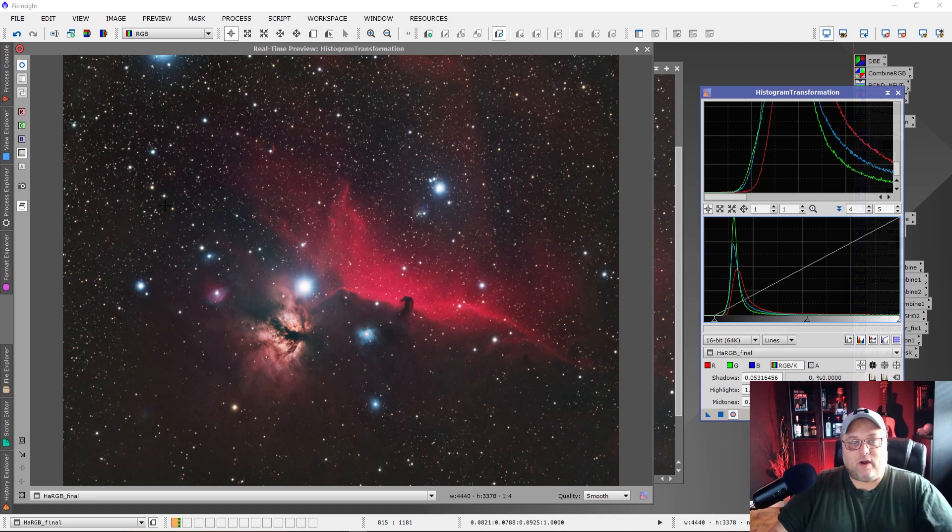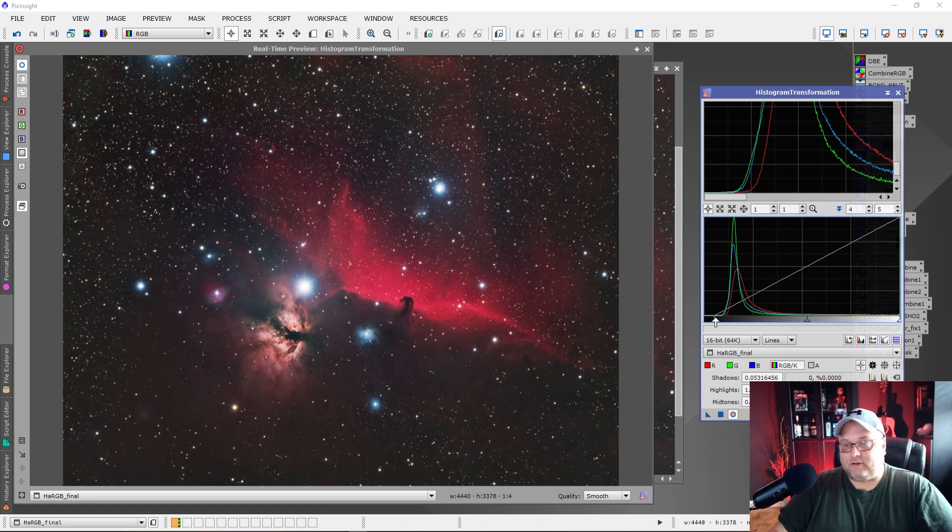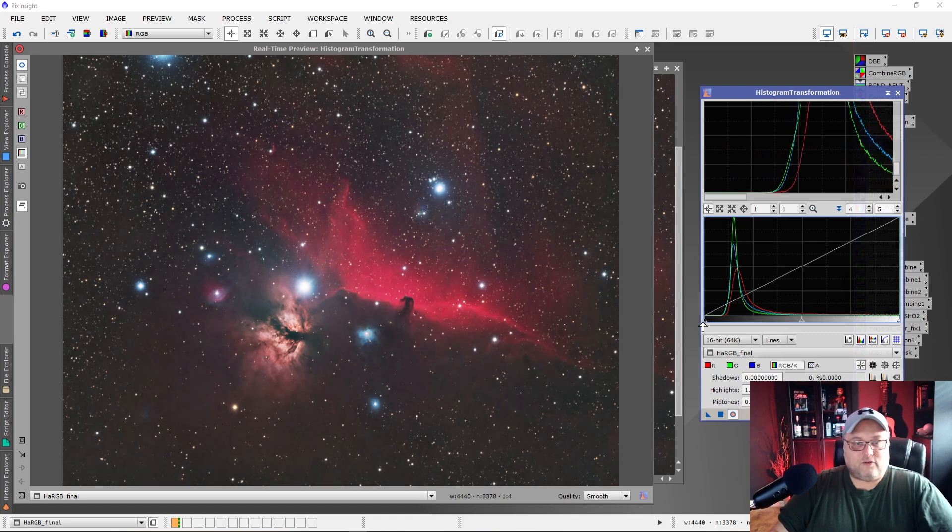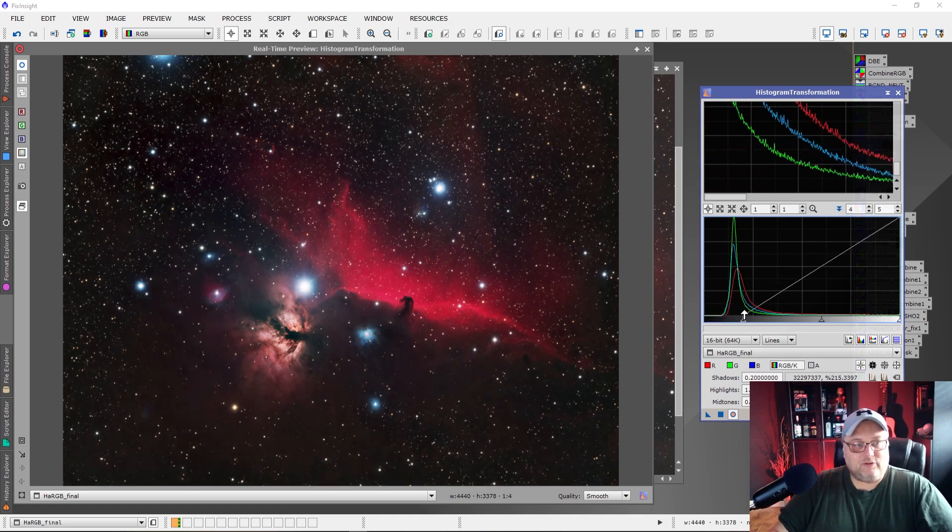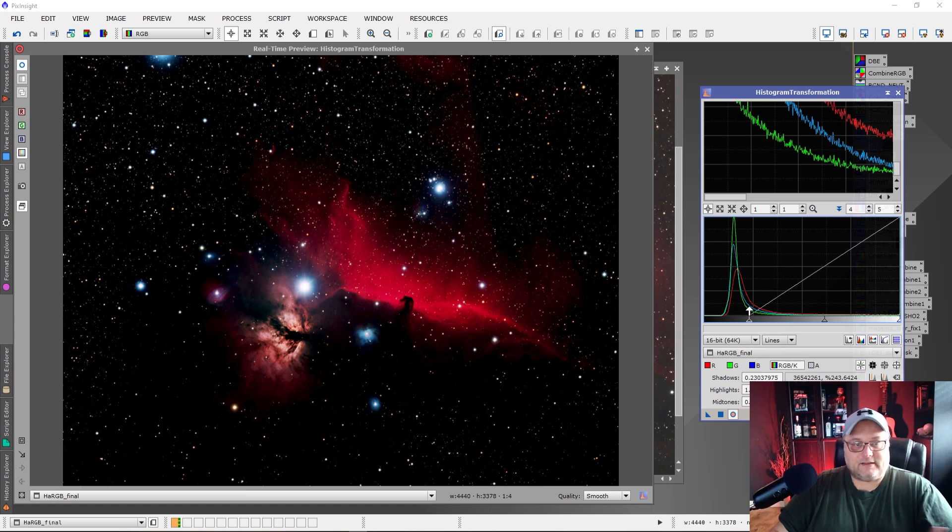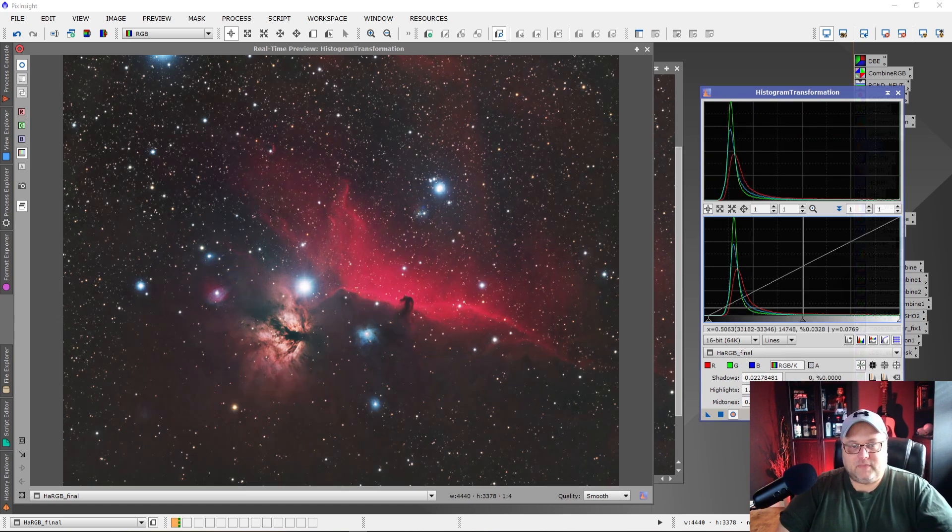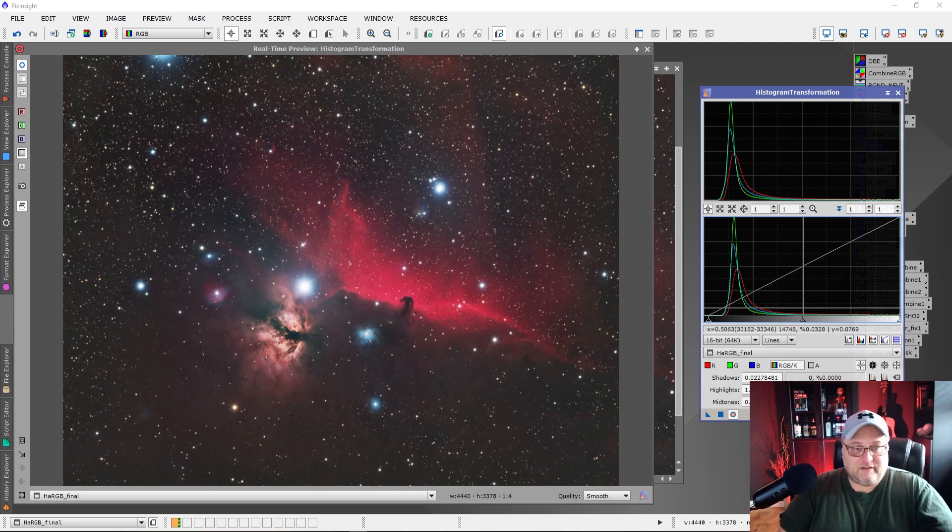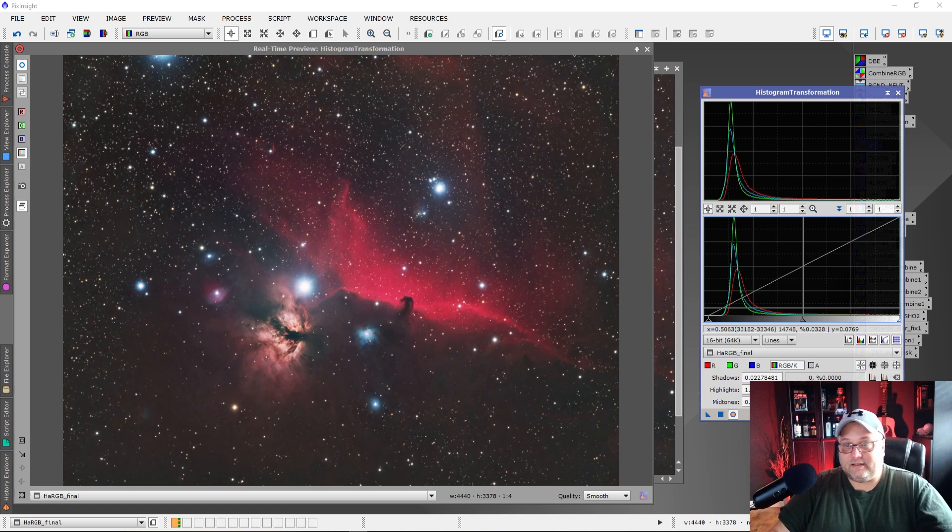So just a quick tip, something to be aware of. Hopefully that helps some people. Again, try to avoid making the background too dark. We don't want it black like this. That's not natural looking. There's a fine balance with it that exists. And we want to make sure that we get the best possible outcome for our image.